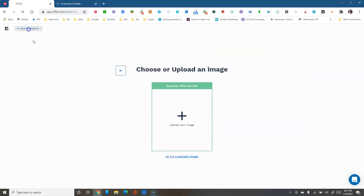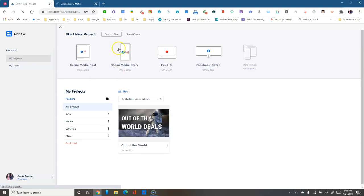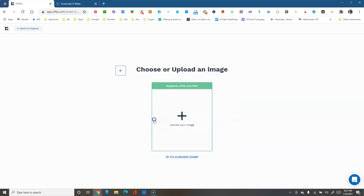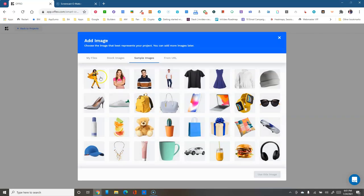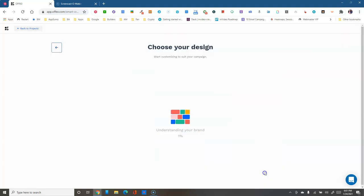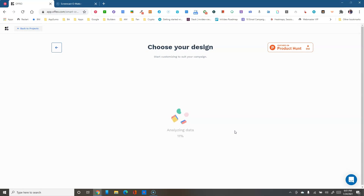Going back to projects, the other Smart Create option based on an image works very similarly — instead of a logo, you pick an image. Let's pick this watch image and see what it generates.